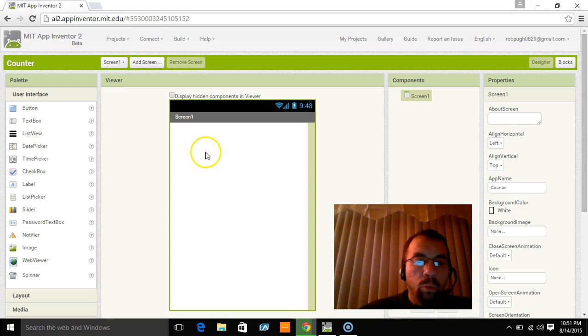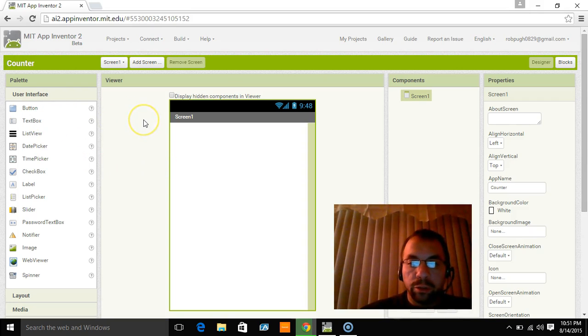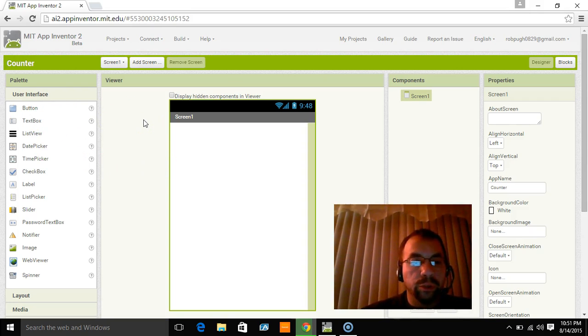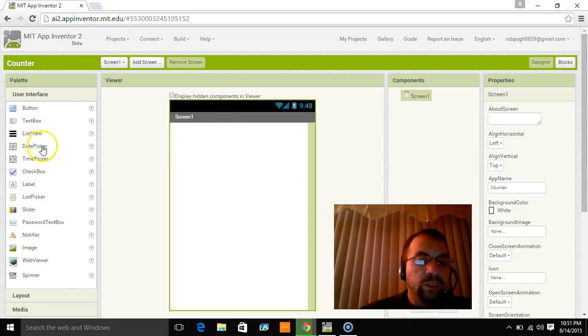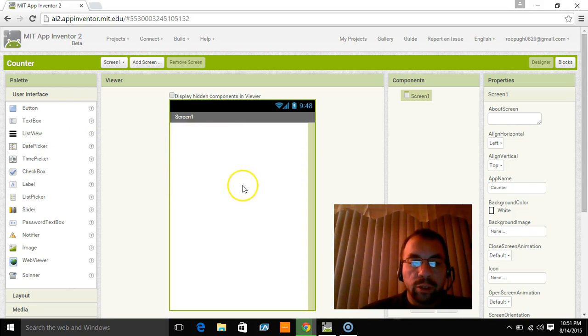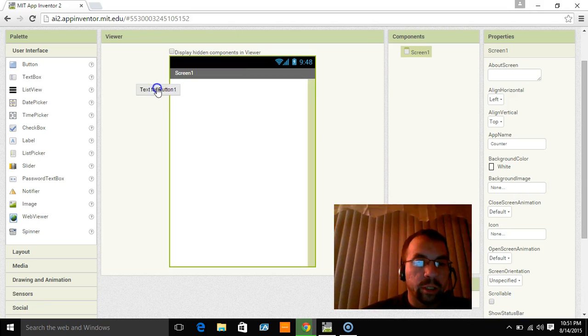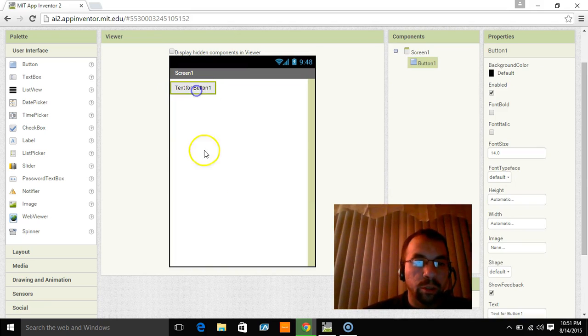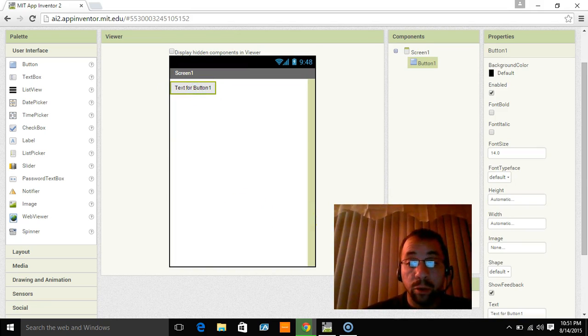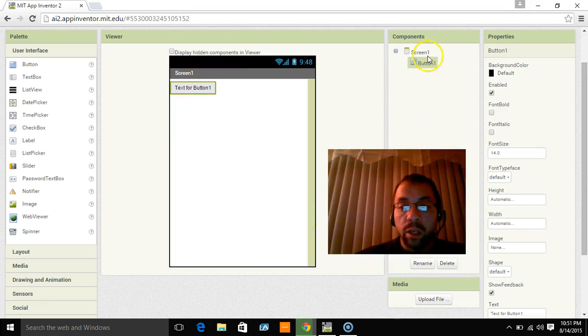So what this is, is actually your platform where you build the user interface. And this is all a drag and drop system. So let me just drag something over here and show you. You would just drag a button over and it's really that simple.